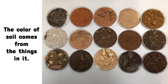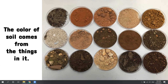The color of soil comes from the things in it — the color differs according to what is inside. Look at these different kinds of soil. Each one has different things in it. Soil has small pieces of rocks, so the color may differ because of the rocks in it. Dead plants and animals may also change the color of the soil. You have to find out what the soil contains in order to understand why its color is what it is.